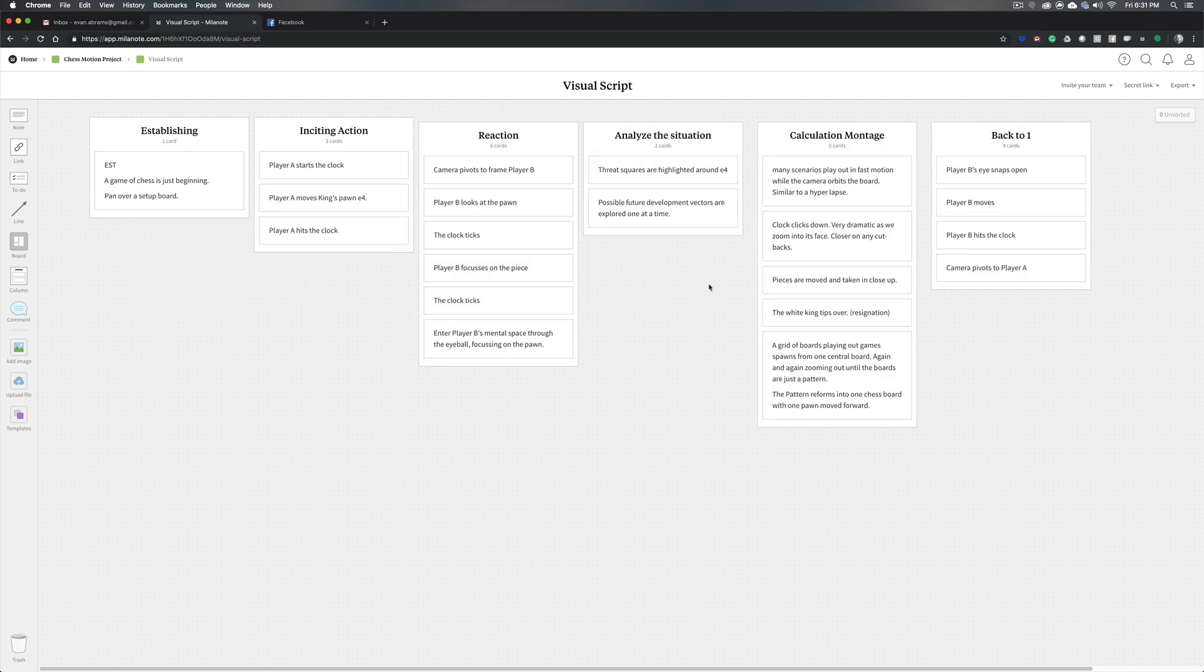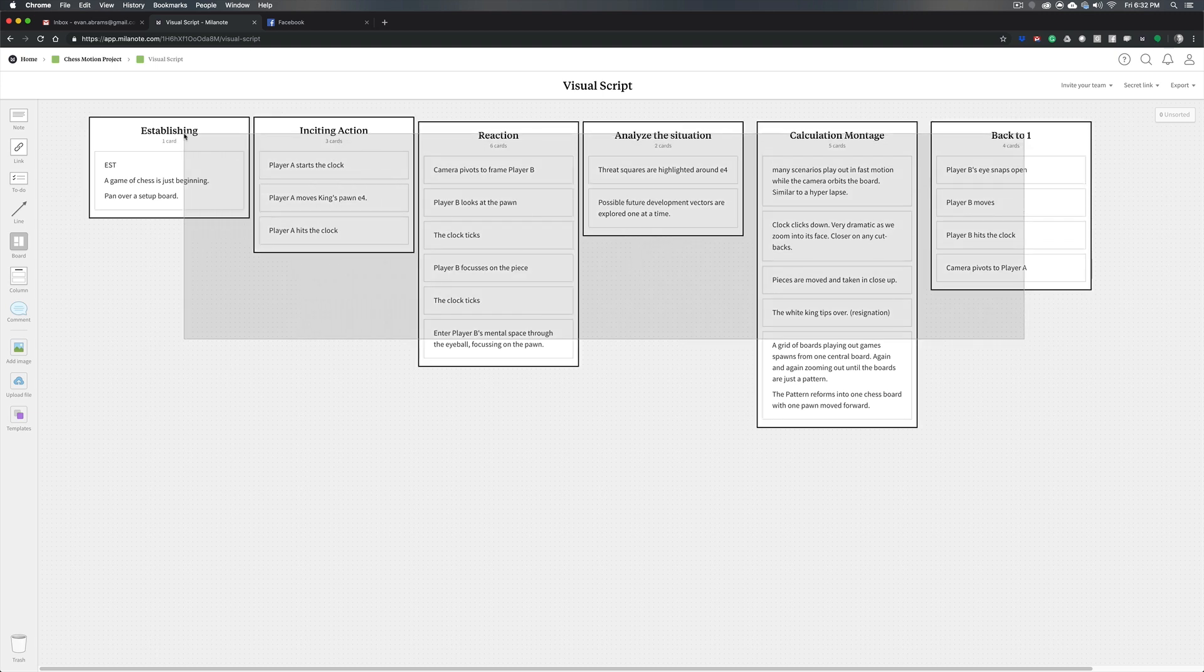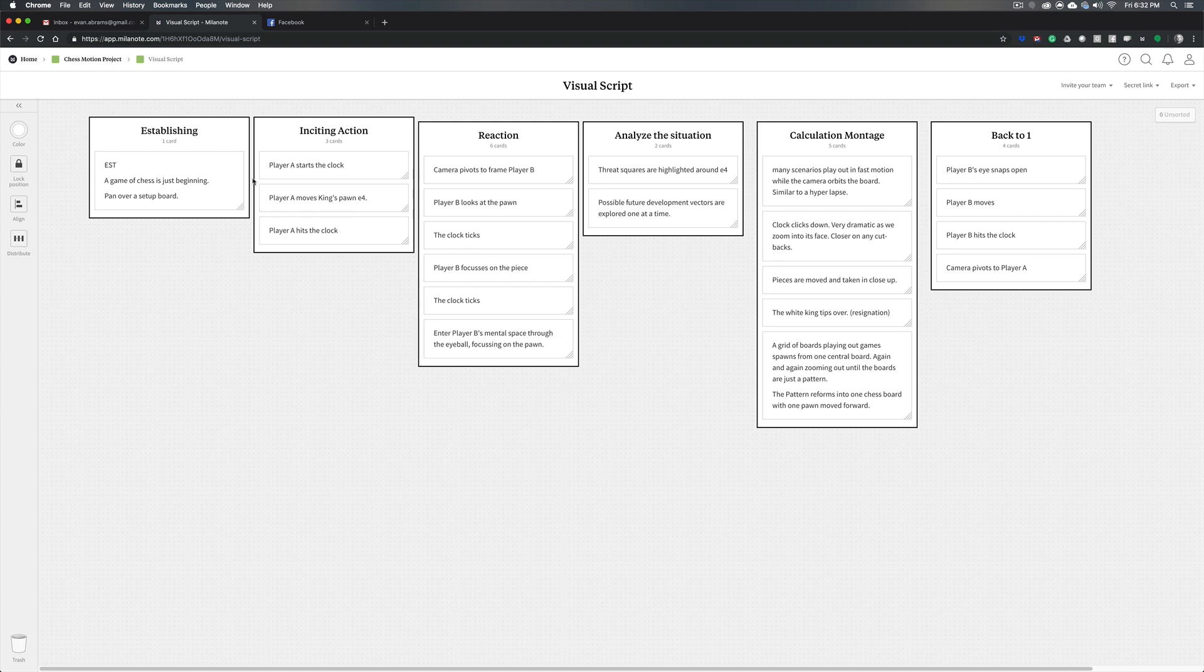So really quickly, here's the script that was created for this project. We're basically trying to show a chess game and how interesting and dynamic it is, which I know is a hard sell for some people, but I really enjoy the game. So here's our kind of visual script. I've organized it onto these cards with a bunch of point form bits.